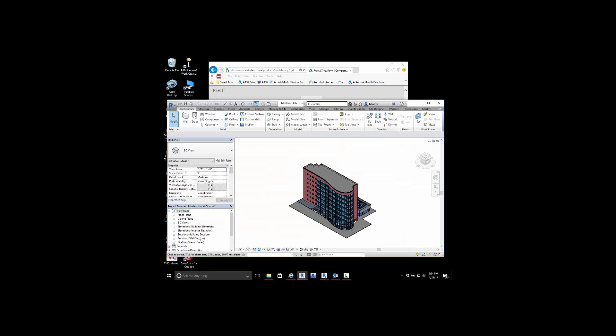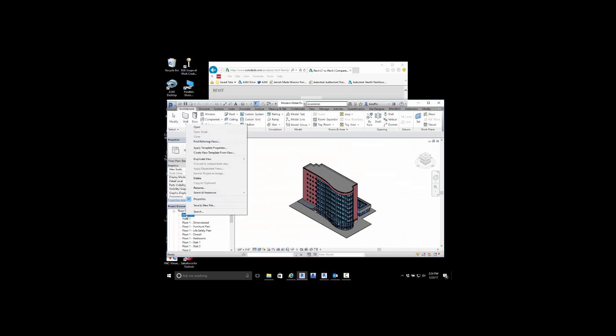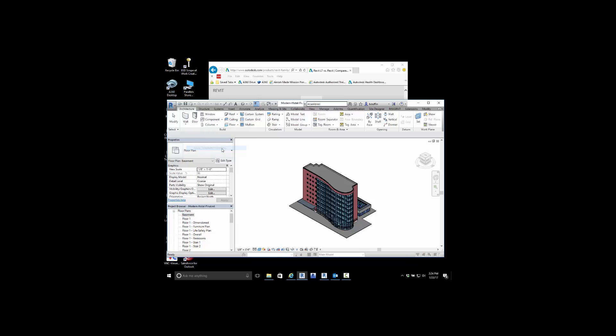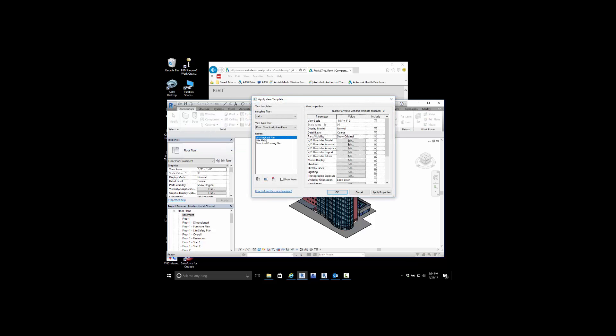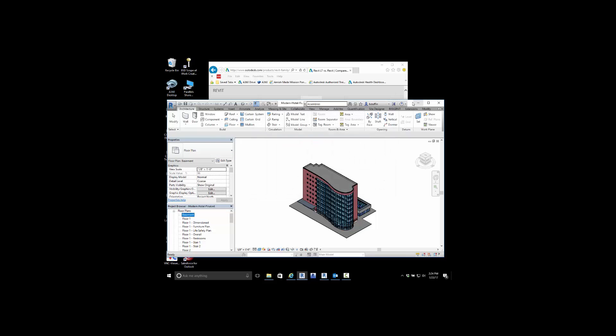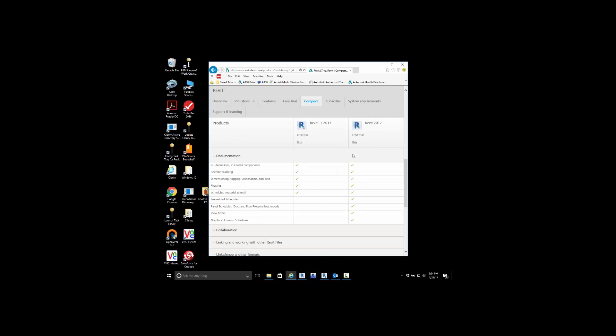So a view filter inside of here, this is full Revit. I have the ability to right-click on any type of view and apply a template for a view filter to control what's being viewed and what's not in that plan view or 3D viewer section.